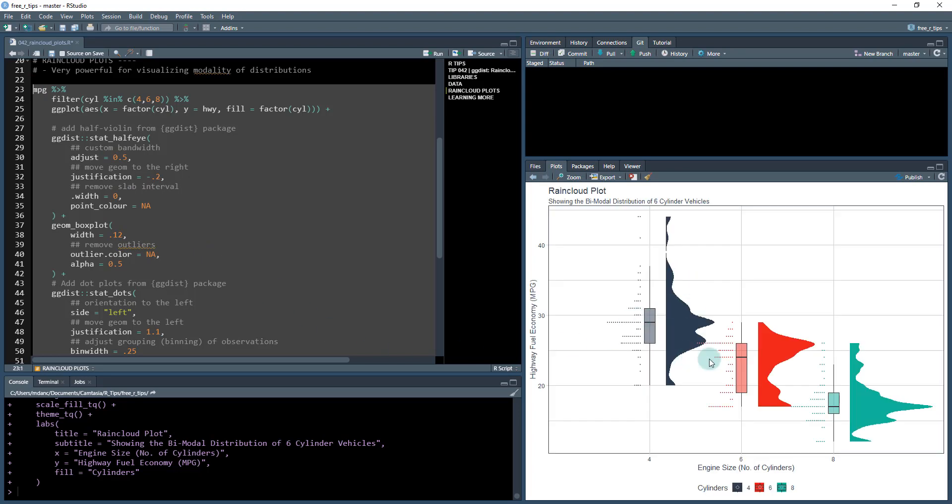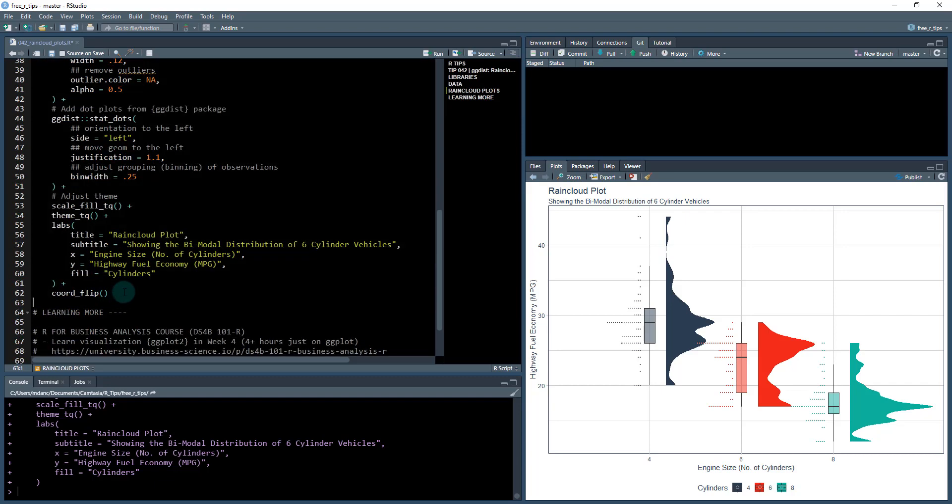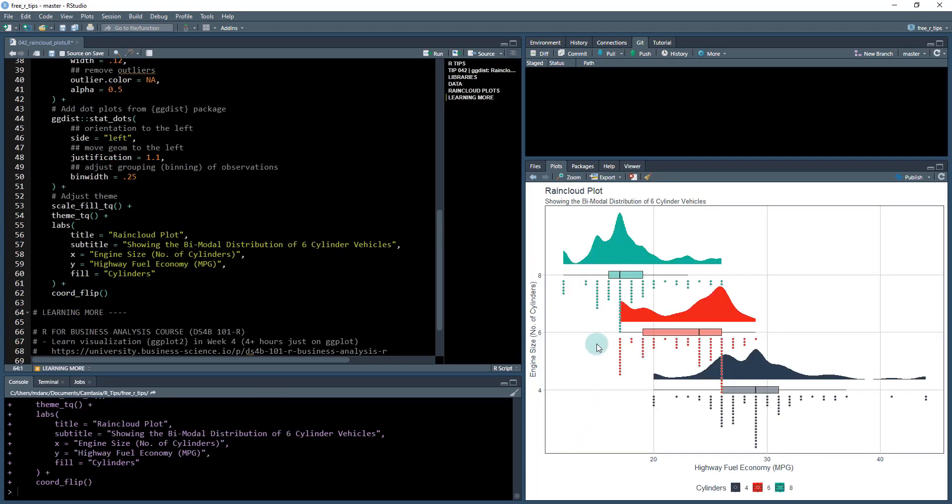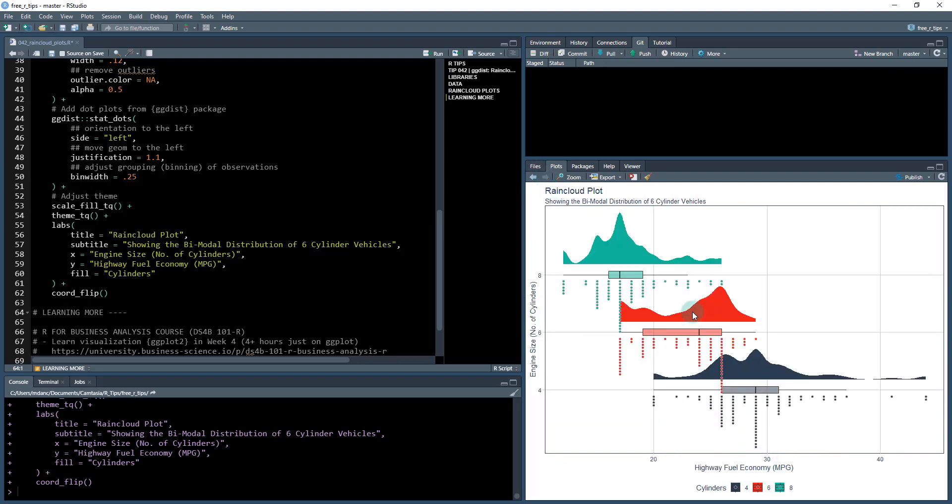We see it now looks like this. If I do the whole thing with the coord flip, what coord flip does is it basically rotates and puts the highway down here and the engine size up here. It went from having highway up here and engine size here, and it just flipped it. That's the final visualization.